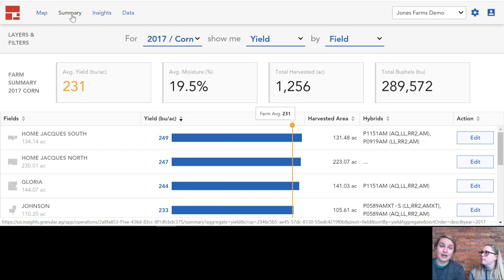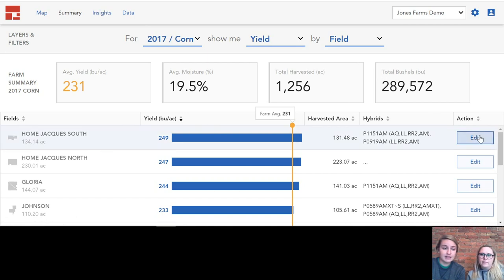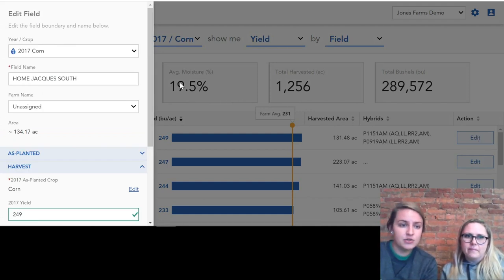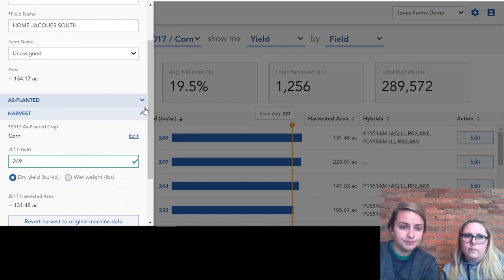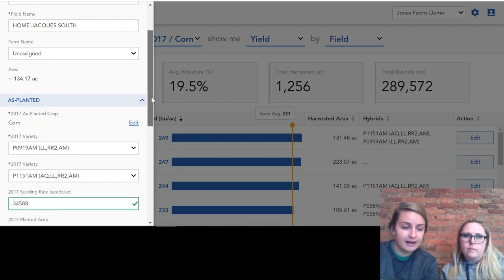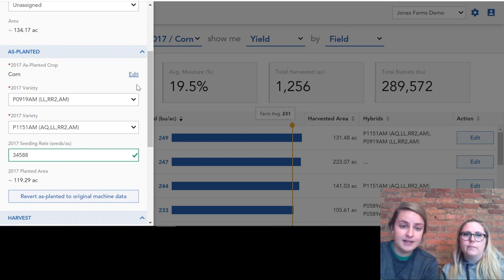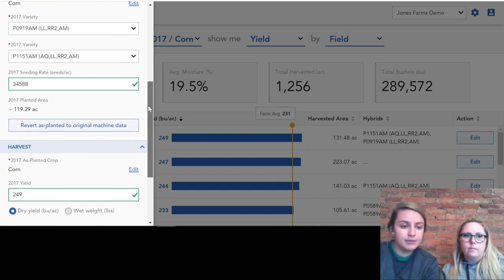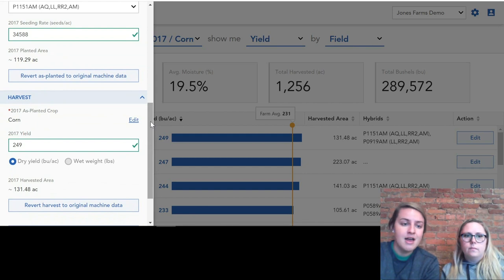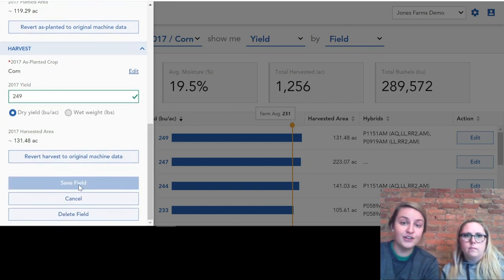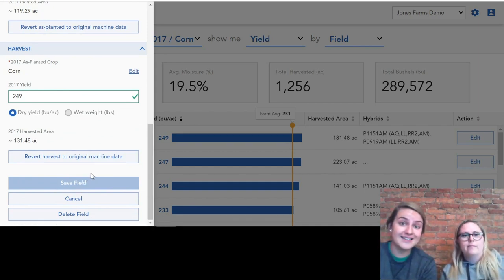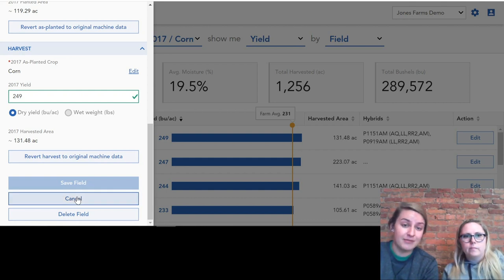Something that is really neat within the Granular Insights tool is how you can edit the data right in there. If we wanted to click and edit data from a field, we'll click edit. On the left-hand side, you can see that you can click on the as-planted data and edit that right in here. We can also edit the harvest data right in here, and if we do change that, we would click save field and that edit would then be complete and uploaded right to Granular Insights. Super easy to edit that data right there — a great tool at your fingertips.